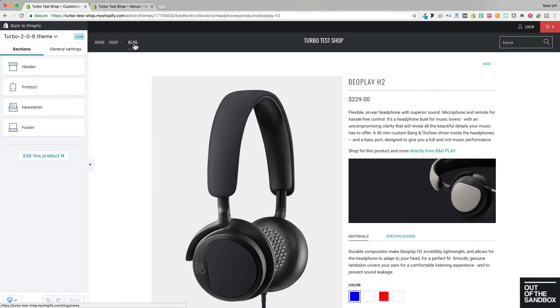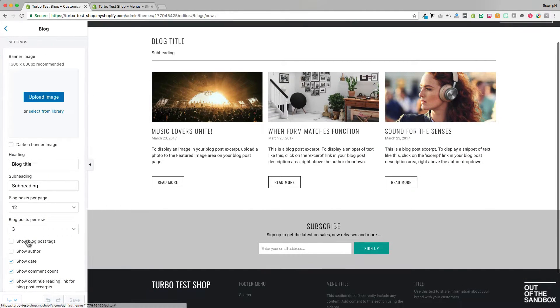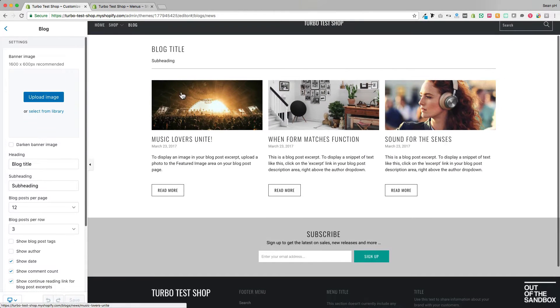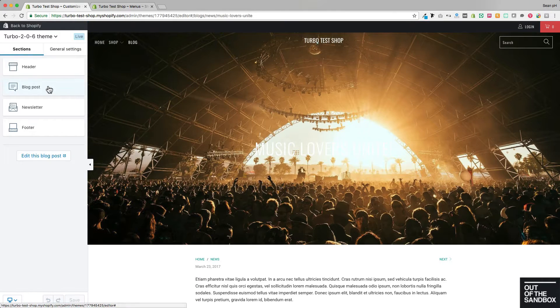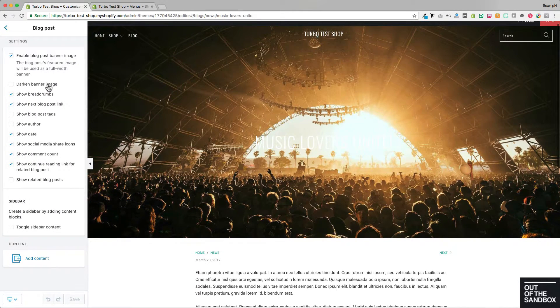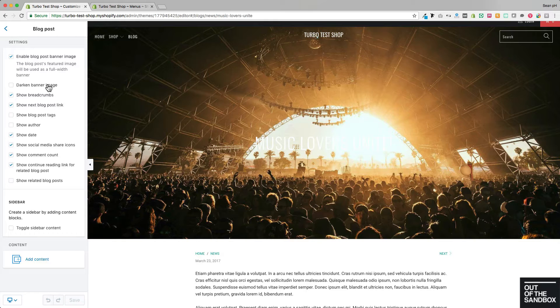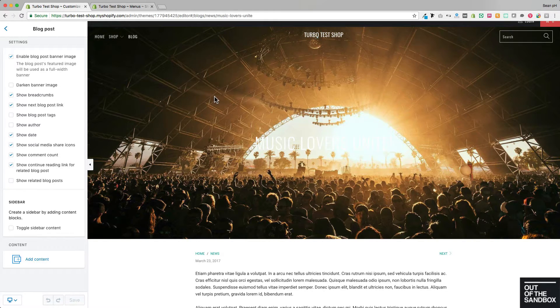So this also applies to the blog page, which has its own set of section settings, as well as the blog posts that have their own settings. So before you'd be able to access those settings, you would need to have a blog post on the Shopify platform and a way of navigating to it.